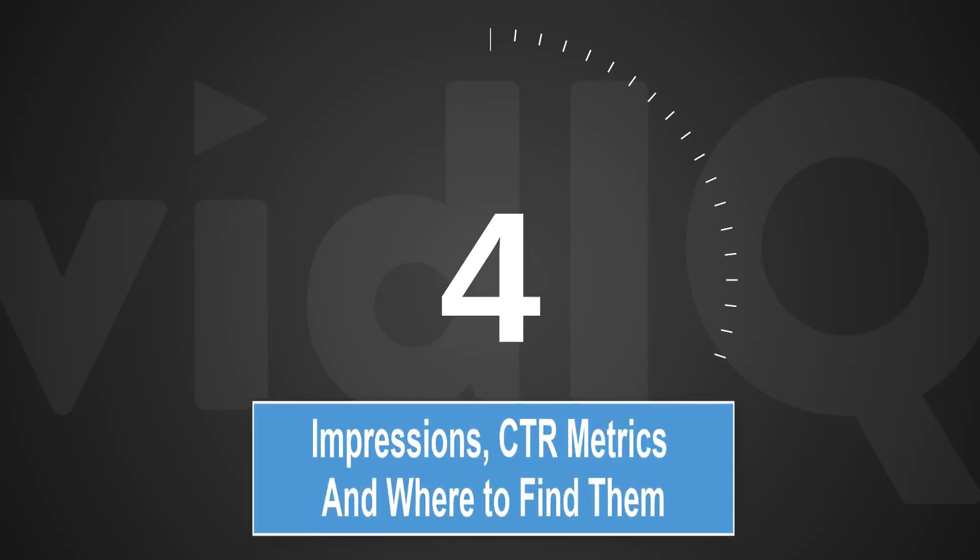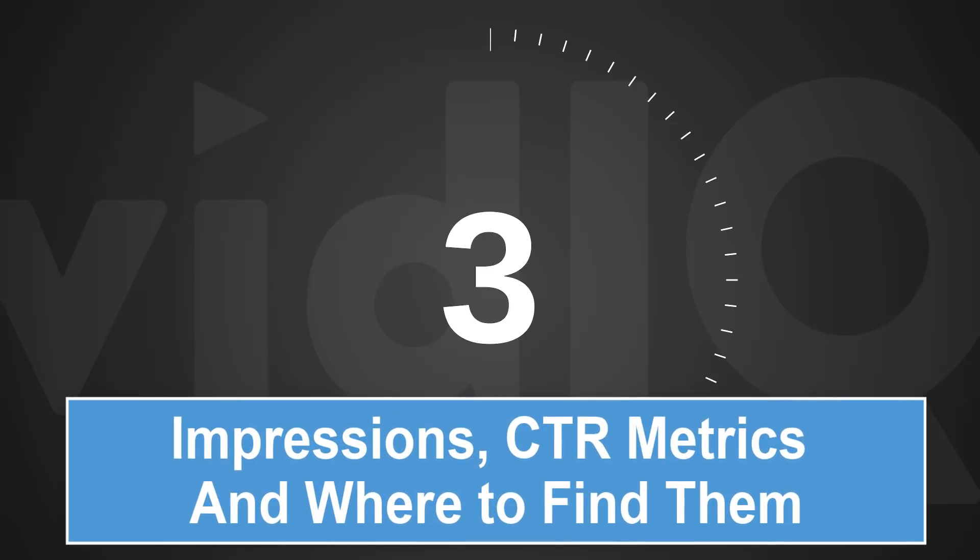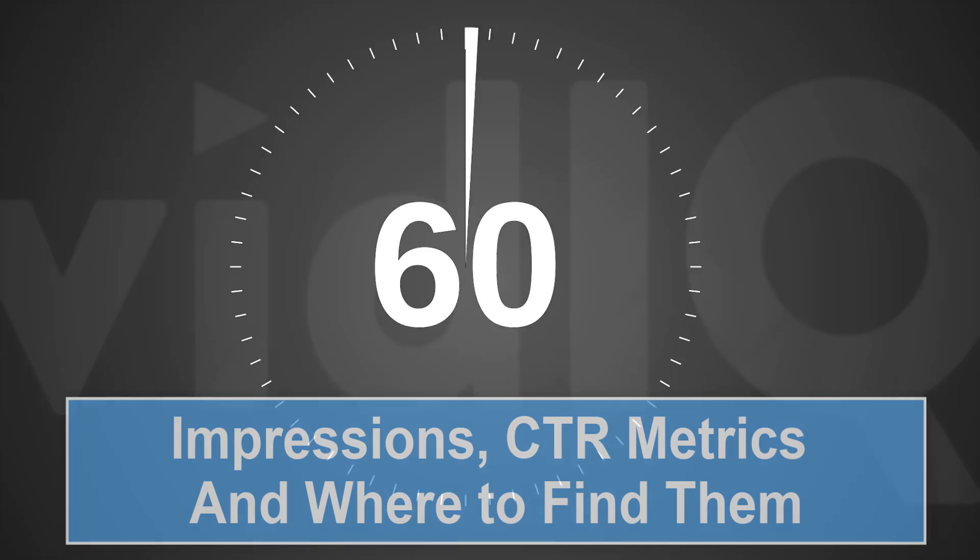Welcome back to another episode of vidIQ Shorts. 60 seconds, one topic, let's go.